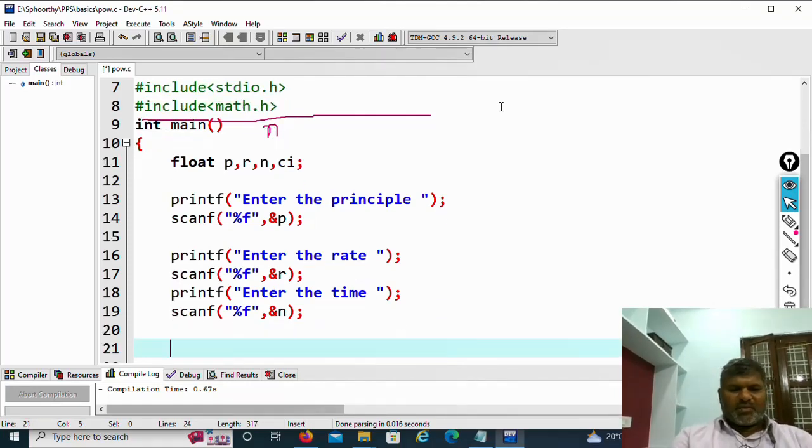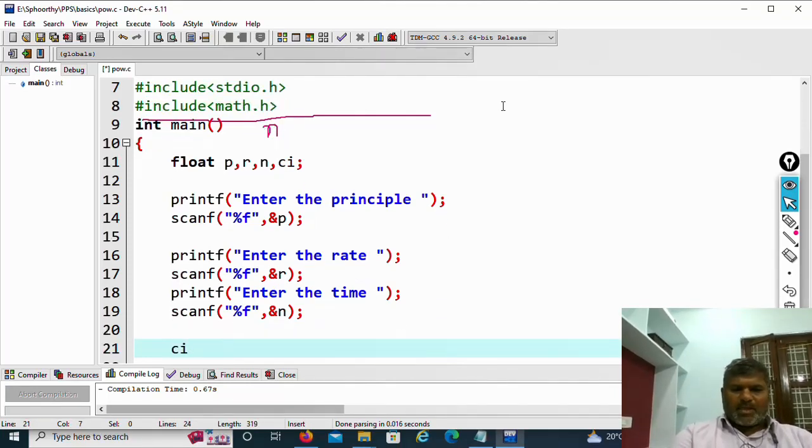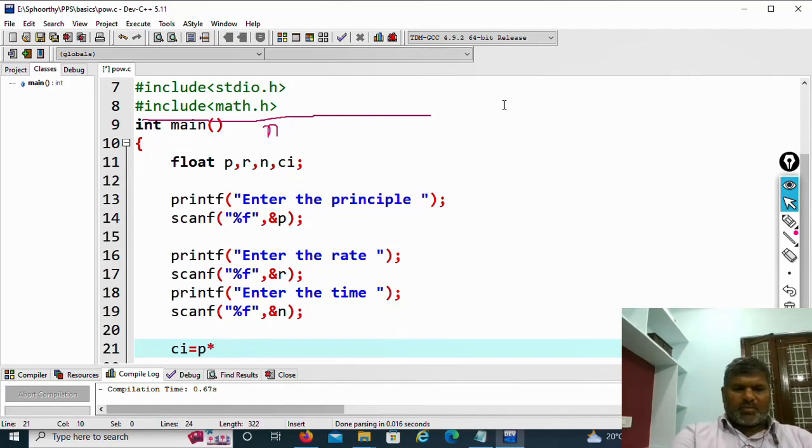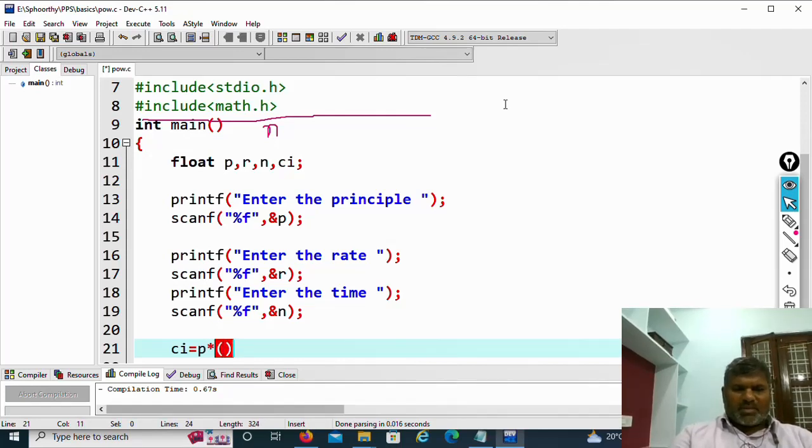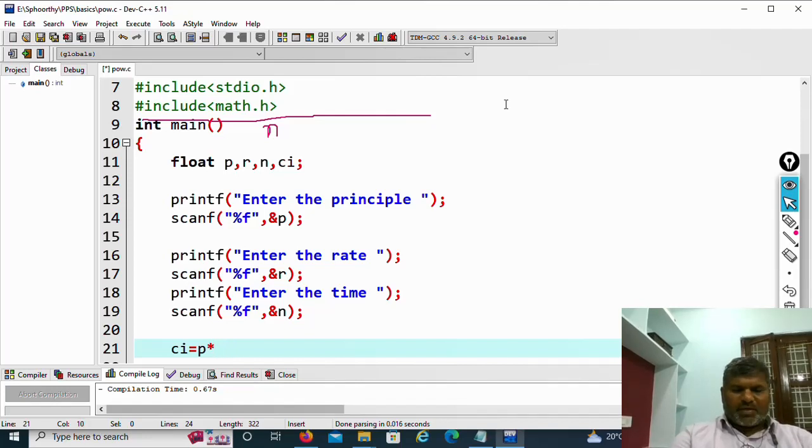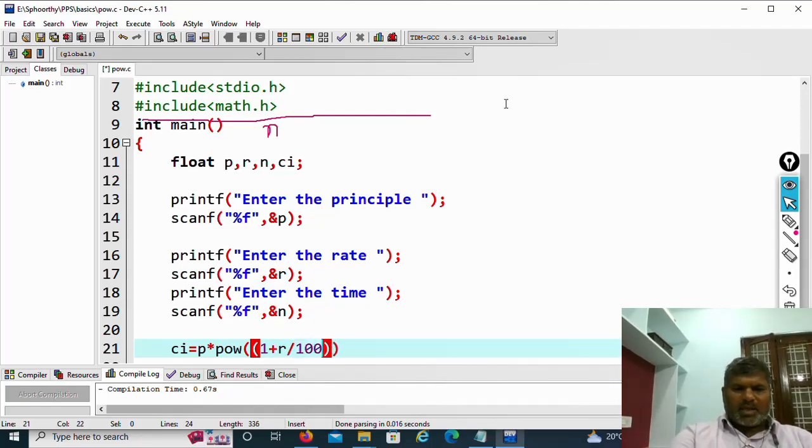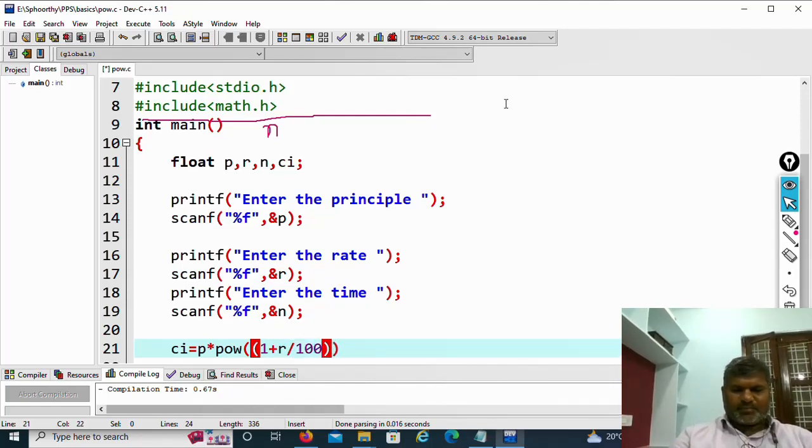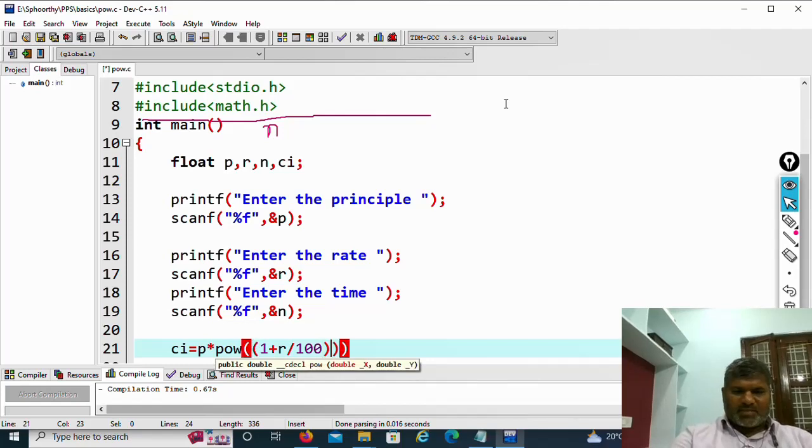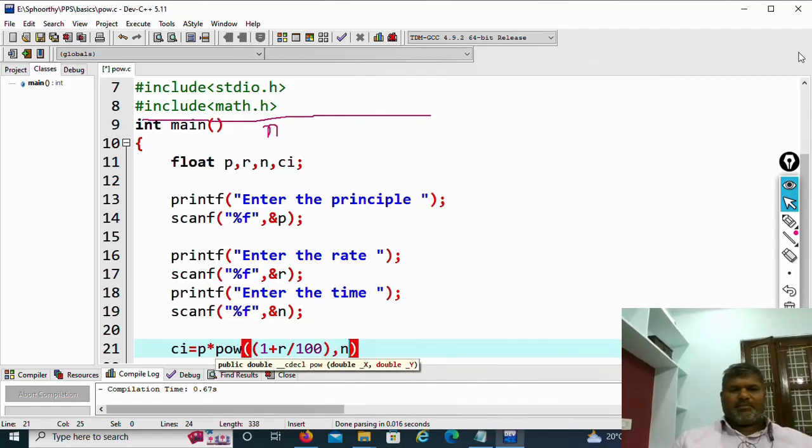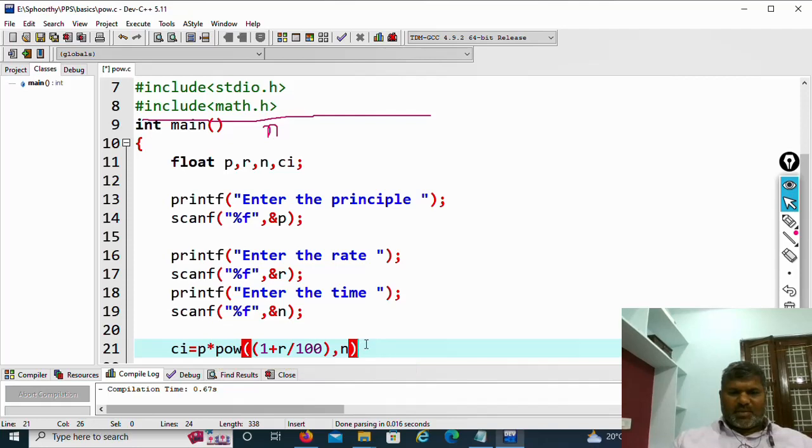Then directly you can substitute the formula. CI equal to P into 1 plus R by 100 whole power n. What we need to do is P into power of 1 plus R by 100. This we will pass as first parameter, comma n, then end with semicolon.